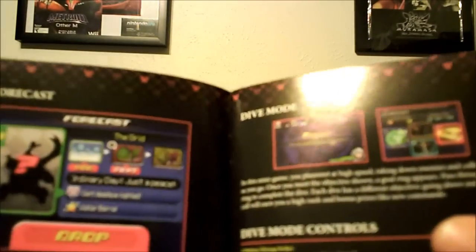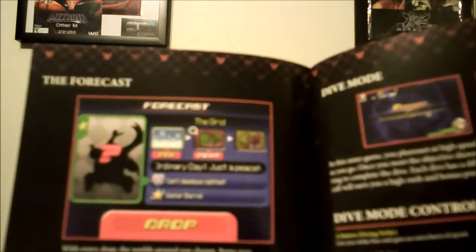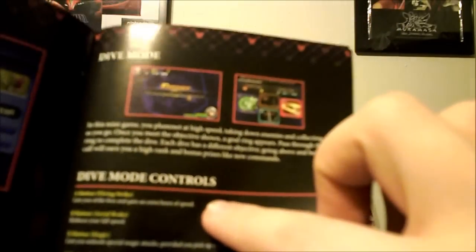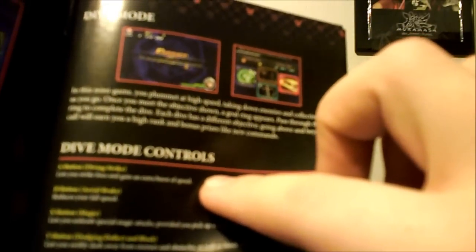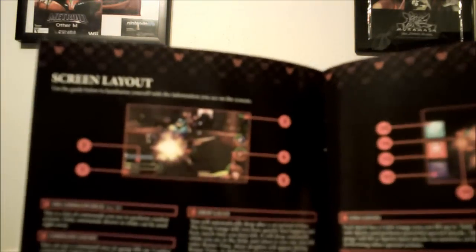You have the forecast, different modes like dive mode where you can use dive mode controls with A, B, X, and Y with different abilities. It basically shows you the screen layout and that's pretty much it.